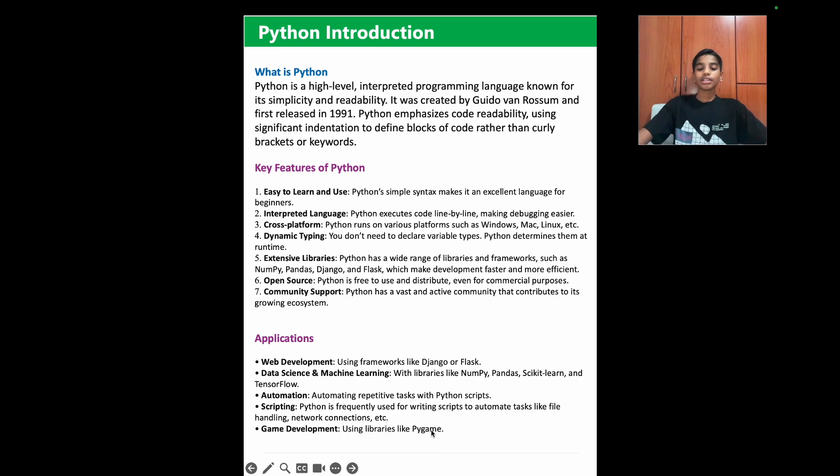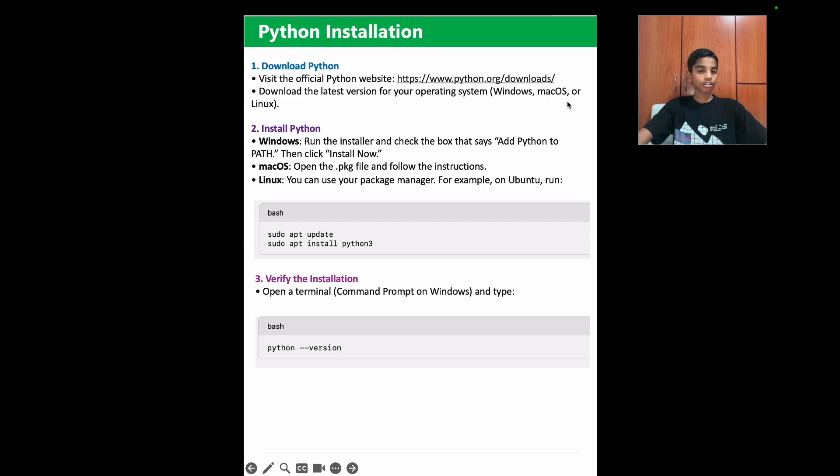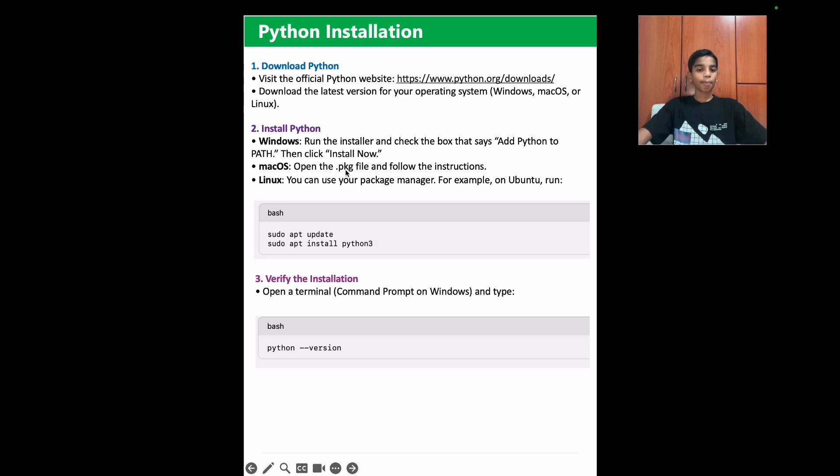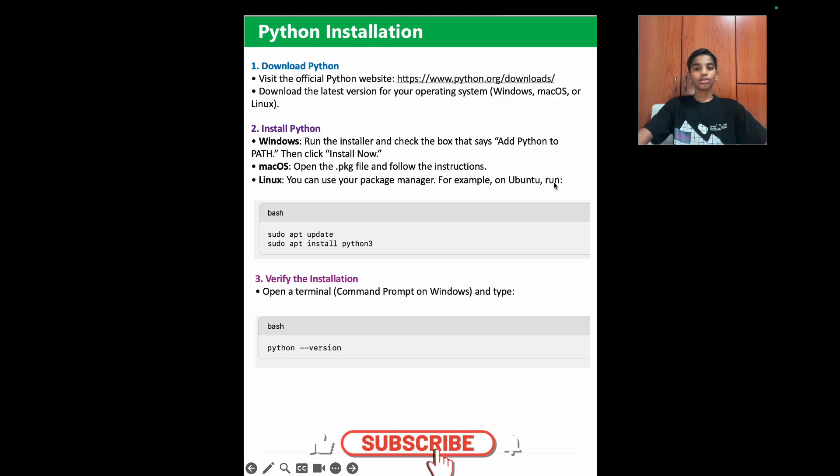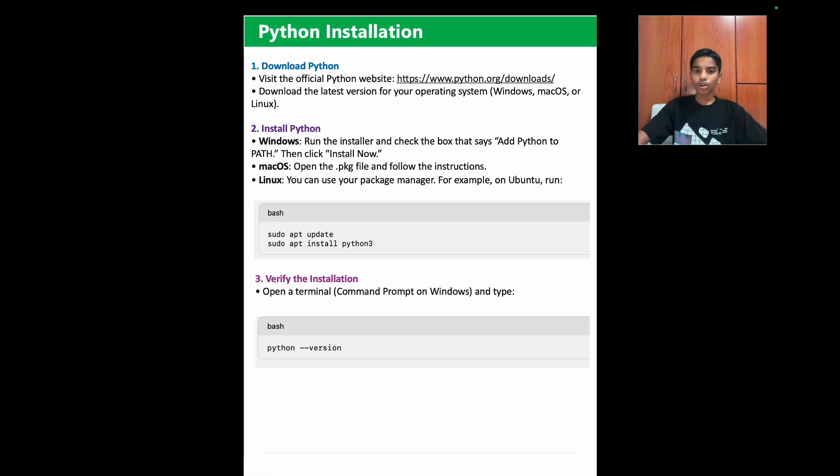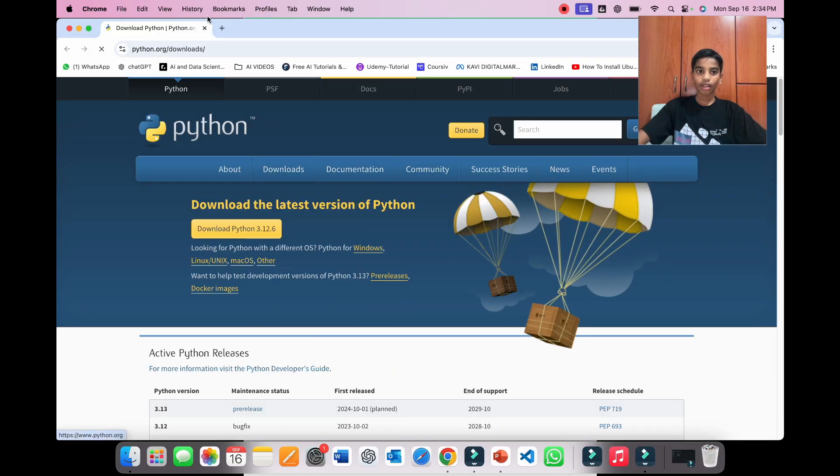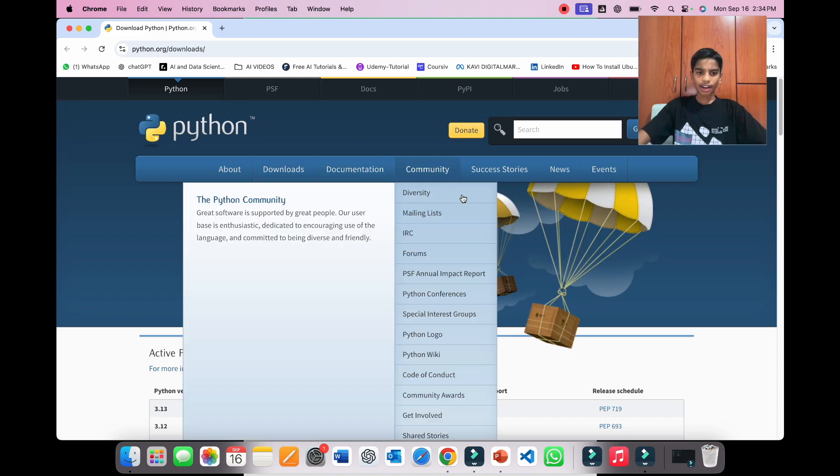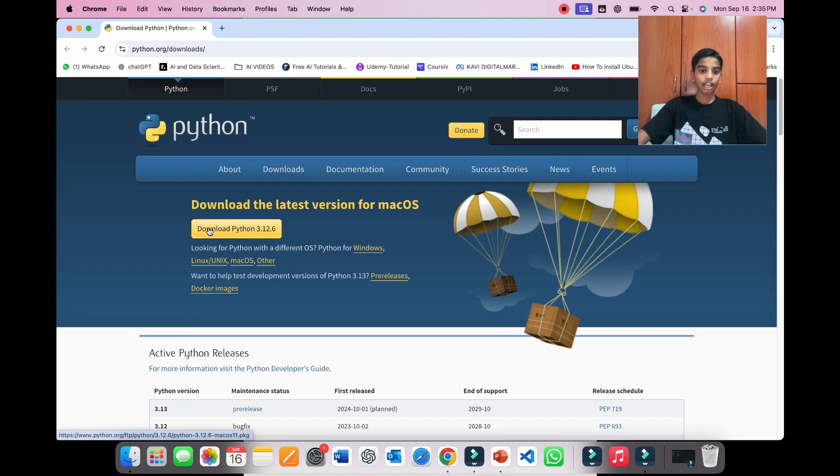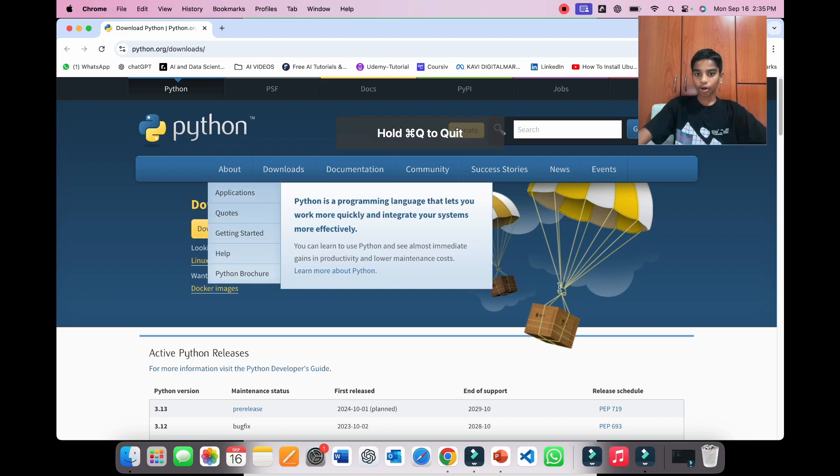So now let's learn how to download Python. First, we have to visit the official Python website, which is this. And then download the latest version for your operating system, Windows, Mac, or Linux. In Windows, run the installer and check the box that says add python to path and click install now. In macOS, open the pkg file and follow the instructions. And in Linux, you can use your package manager. For example, Ubuntu and run this command. And then to verify the installation, we just write this. So now let's go to Google using this link. So as you can see, here is Python's website where we can download it. So once we click this button, we'll get a file and then the steps are easy to follow. So now let's go back to the PPT to learn more.